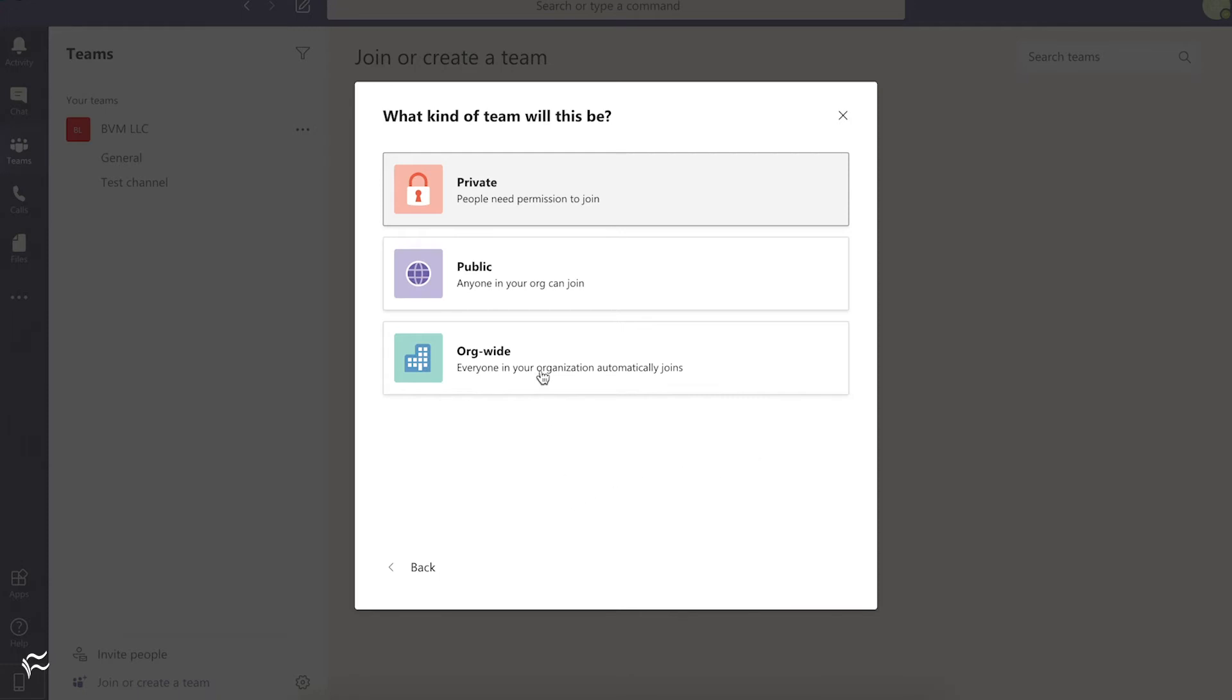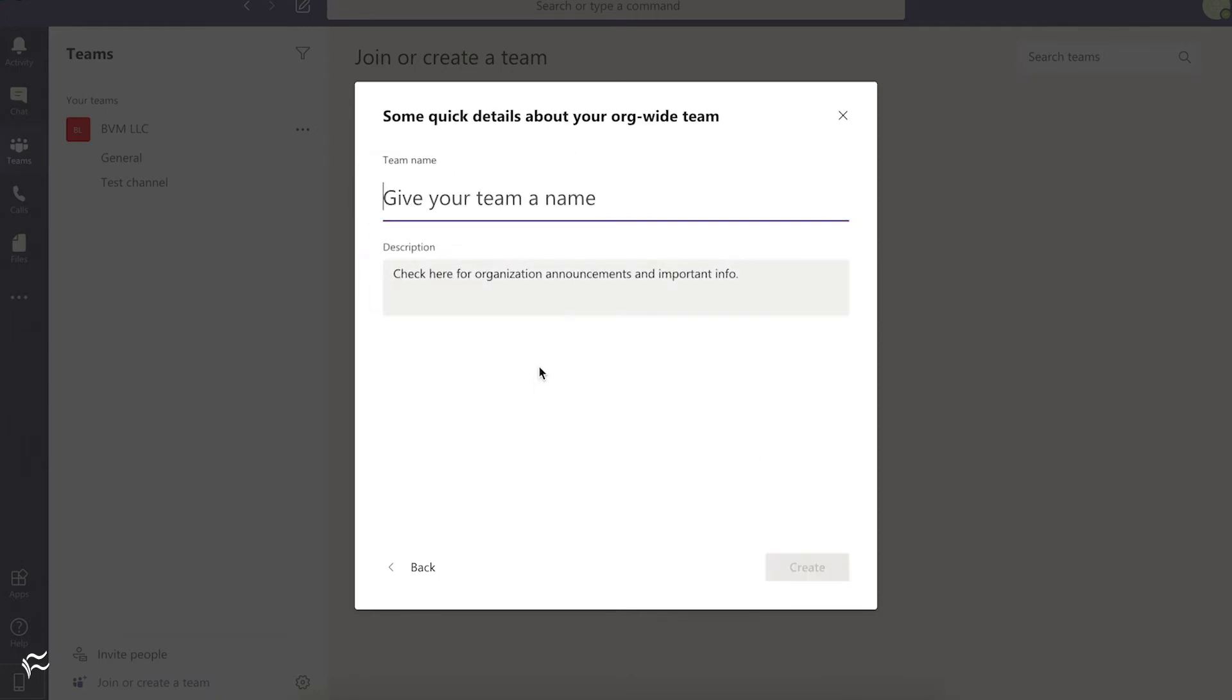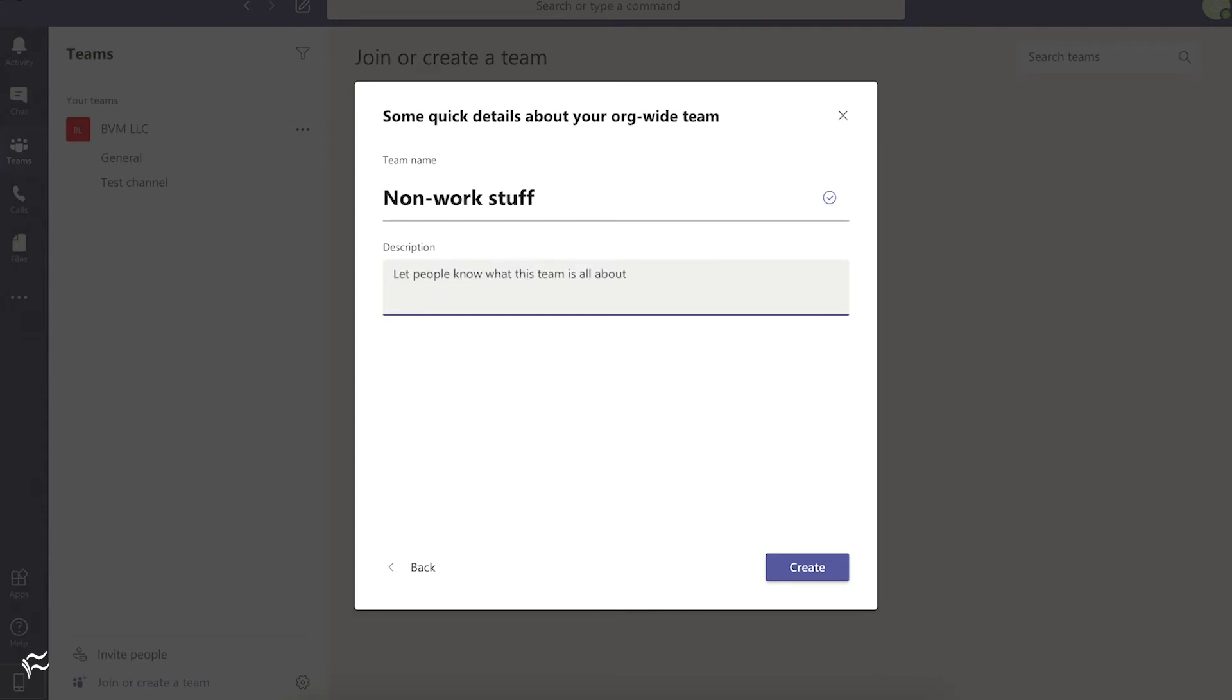So in this case, let's go org-wide and give it a name. We're going to say Non-Work Stuff, creating a team for people to put all their personal things or fun shares in for personal stuff and after-hours activities.